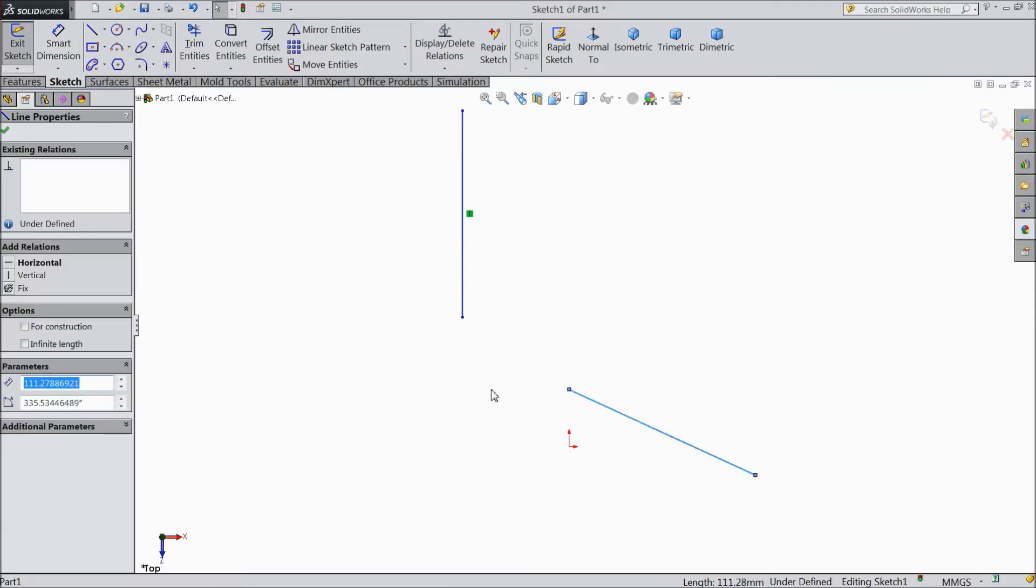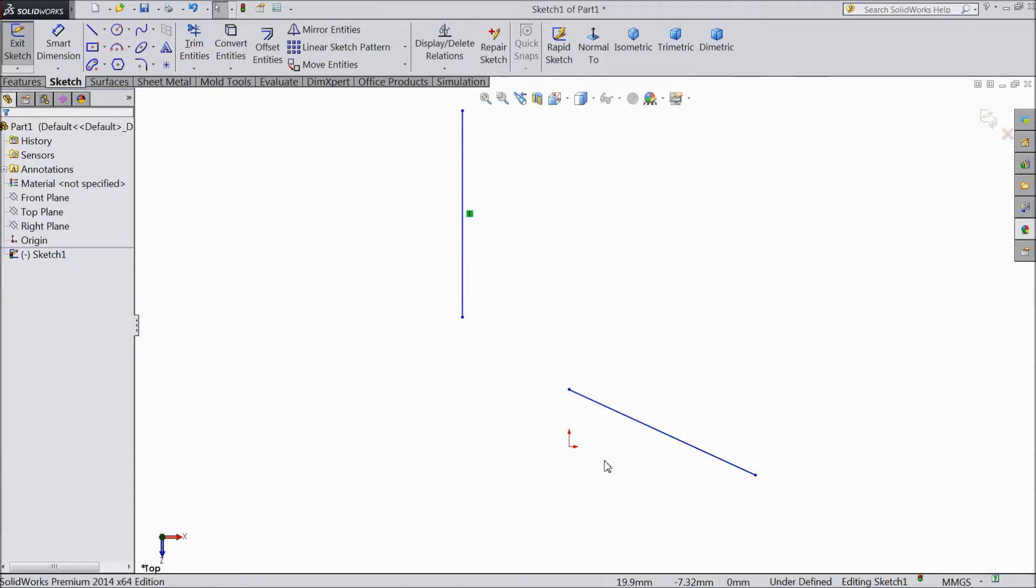Select this line. Now again it is asking the relations. Horizontal, vertical or fixed. It is up to you.